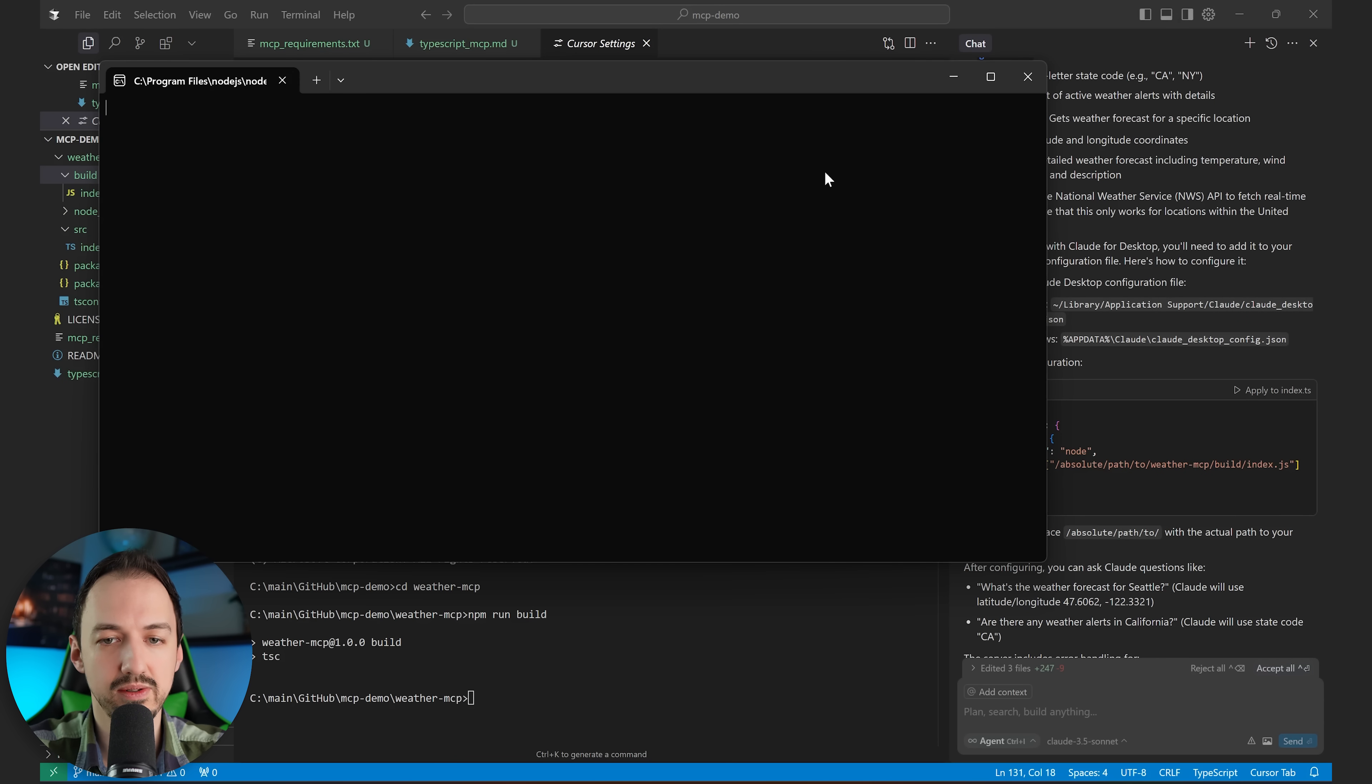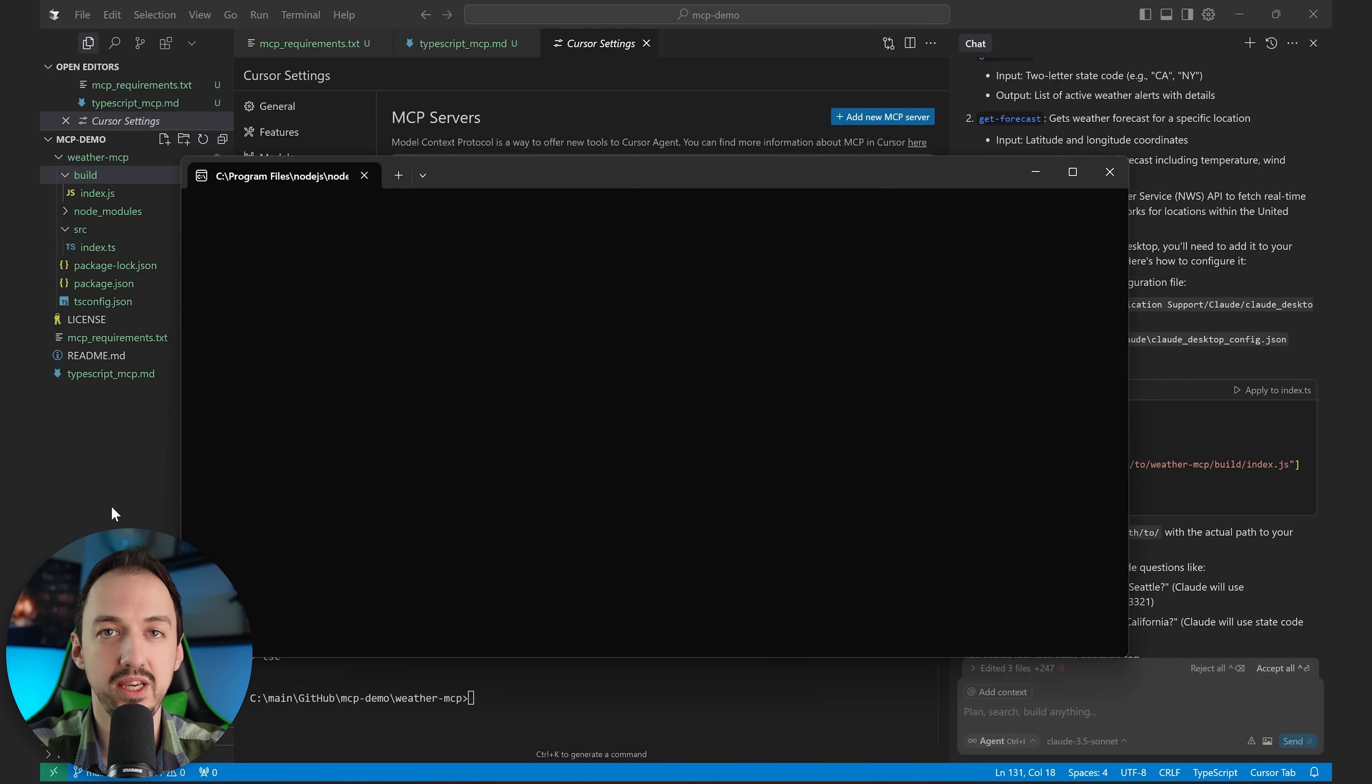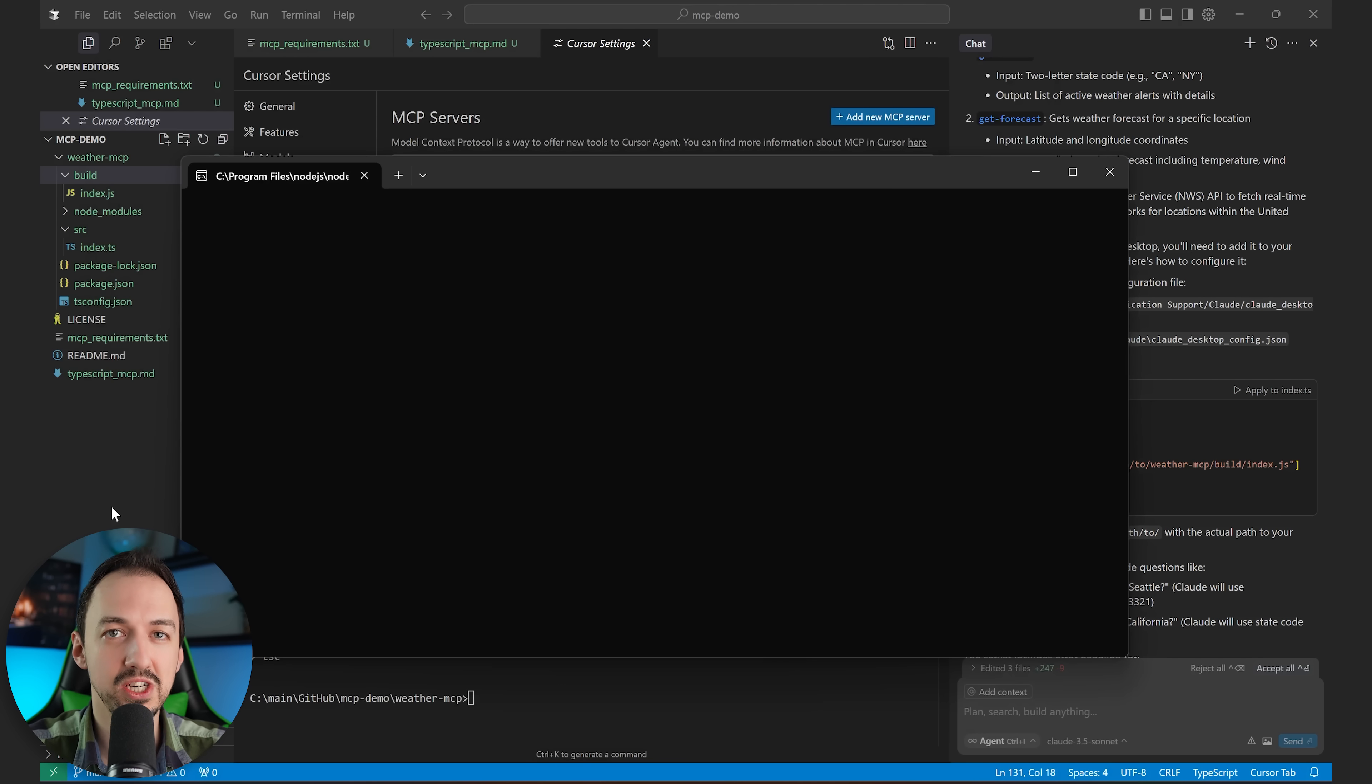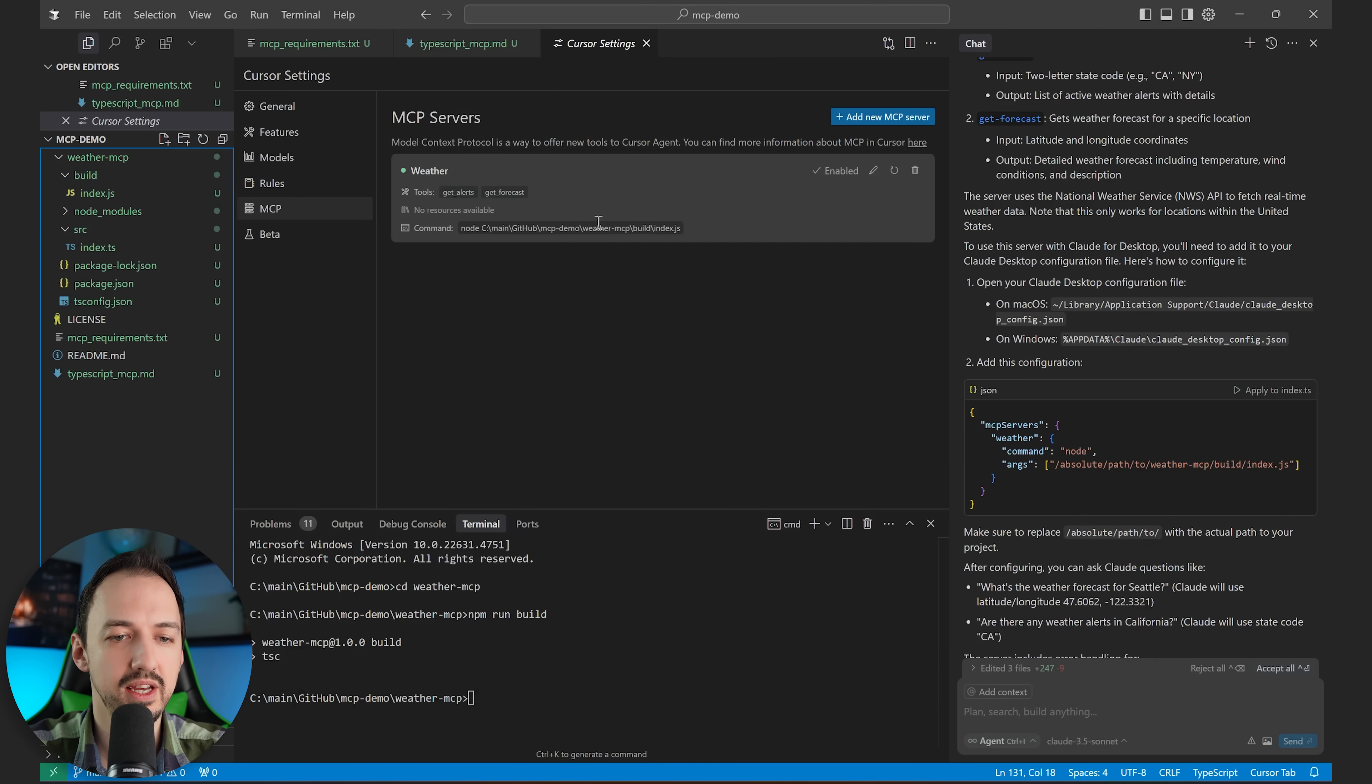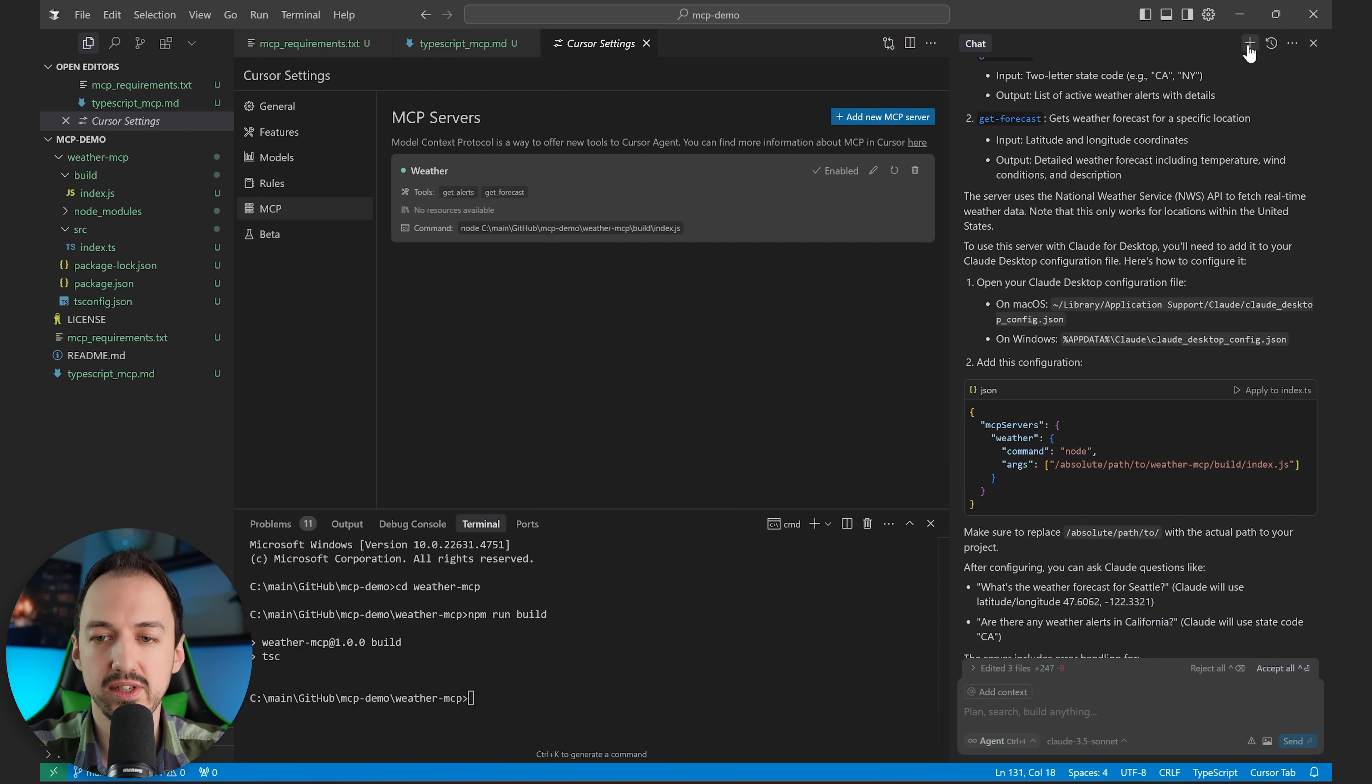All right, and you see this window popped up. That is cursor essentially starting the MCP in its own sort of shadow environment, so to speak. And it looks like it has properly connected. So let's go ahead and give this a try.